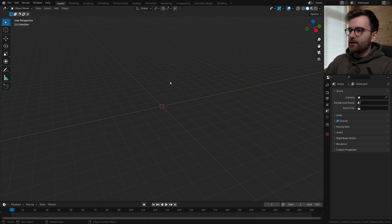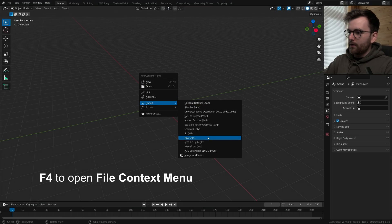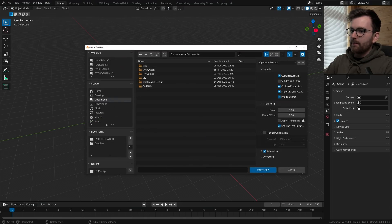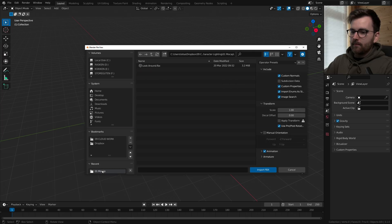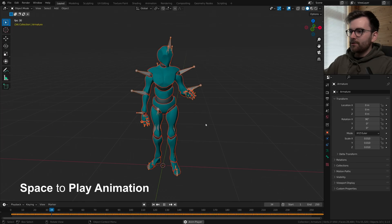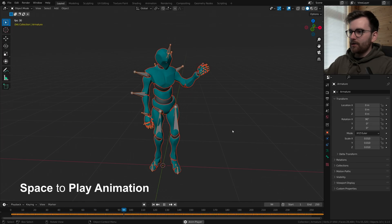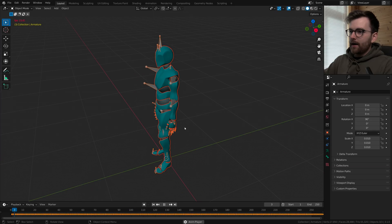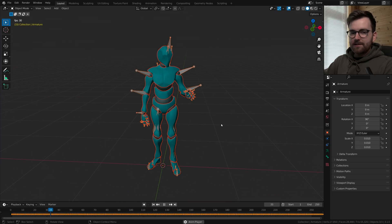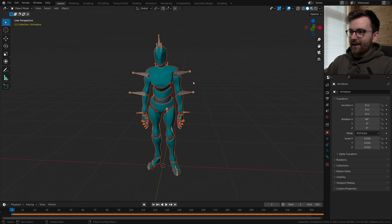So in Blender let's go F4, import FBX and then find your motion capture import. So here you can see you have the animated version in Blender. I realize I'm using this model for everything nowadays but I just really like it.